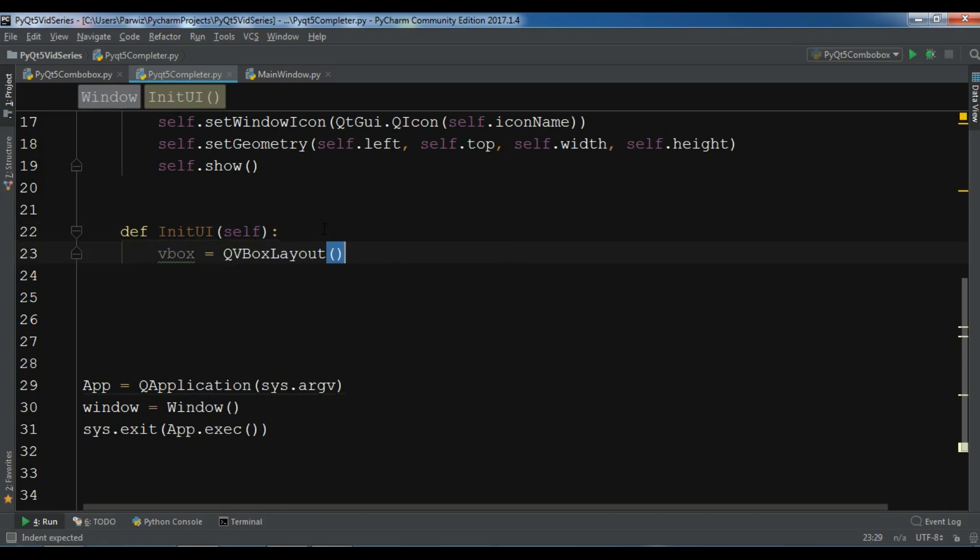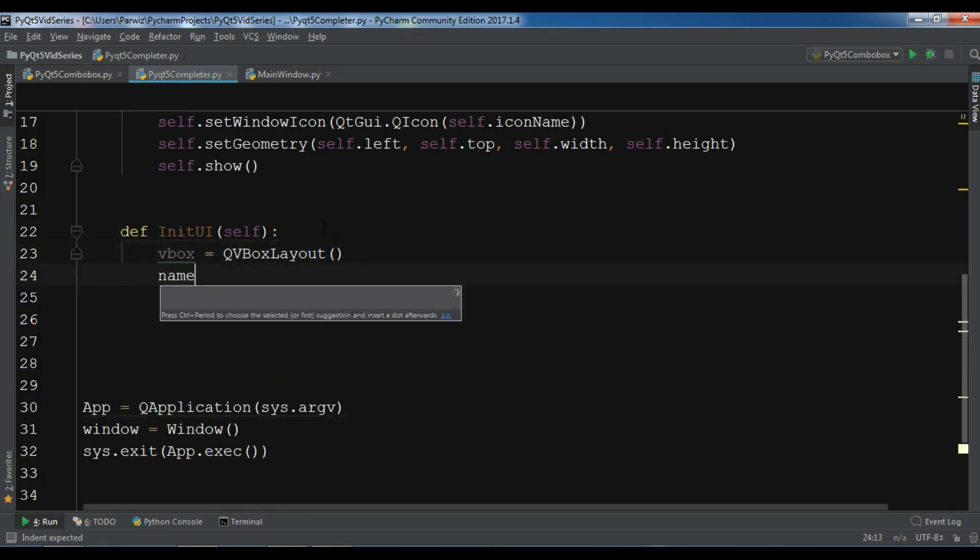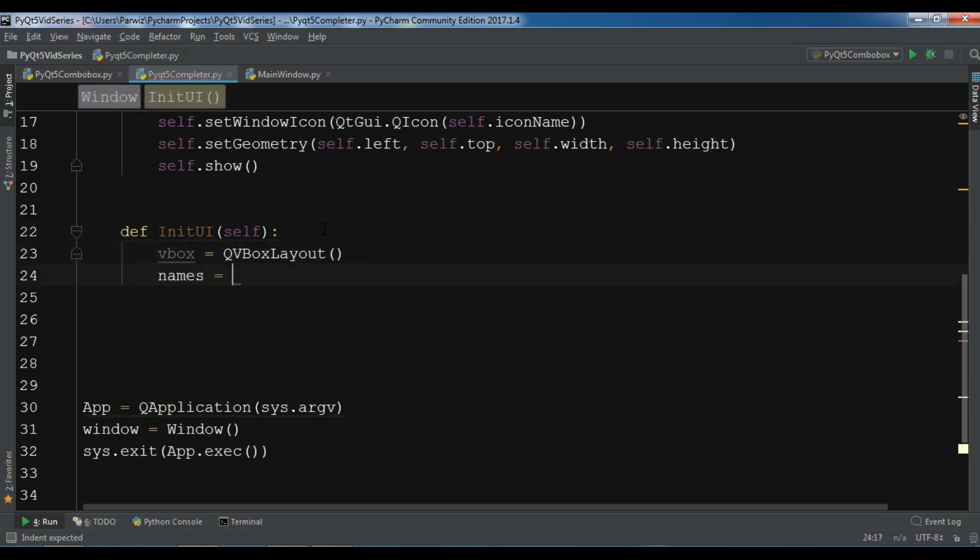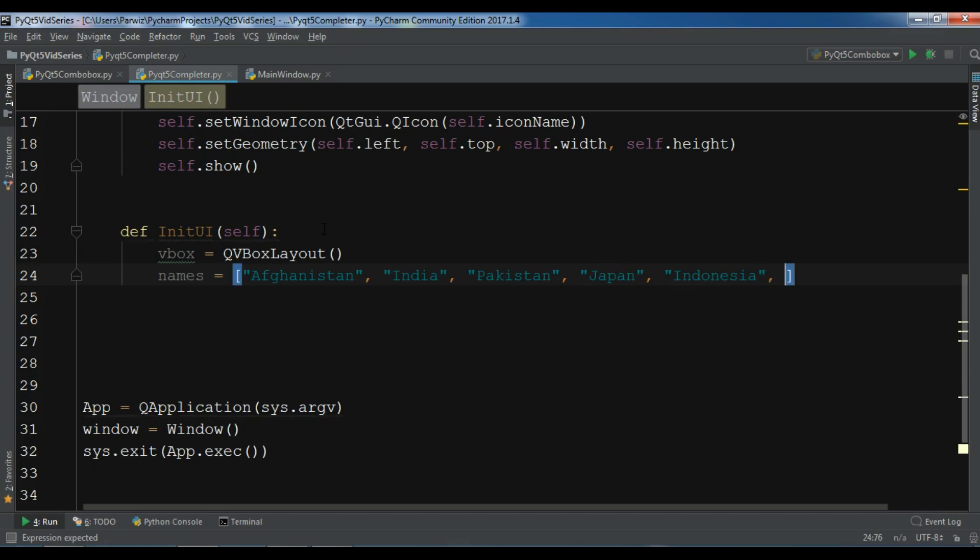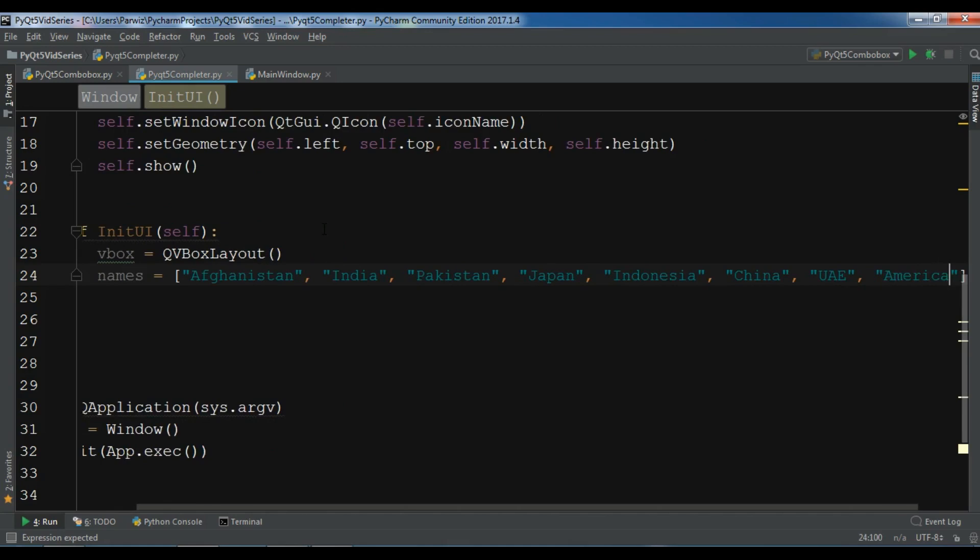And now we need some items in here. Let me create a list of some, for example, you can write some countries like India and for example Pakistan. First of all, you can add some names. And I will show you how you can use QCompleter.